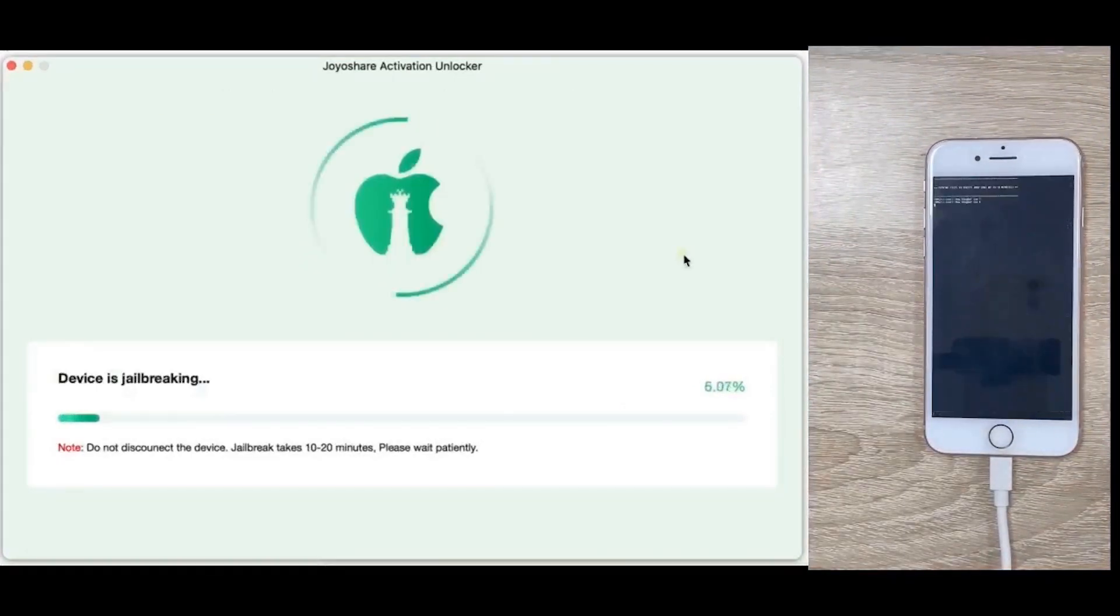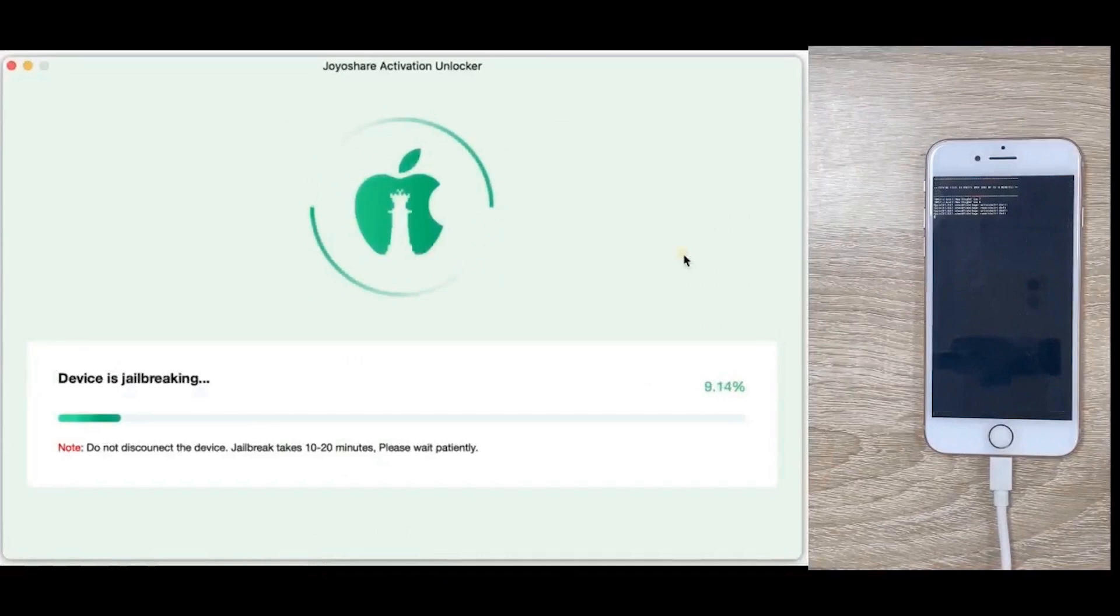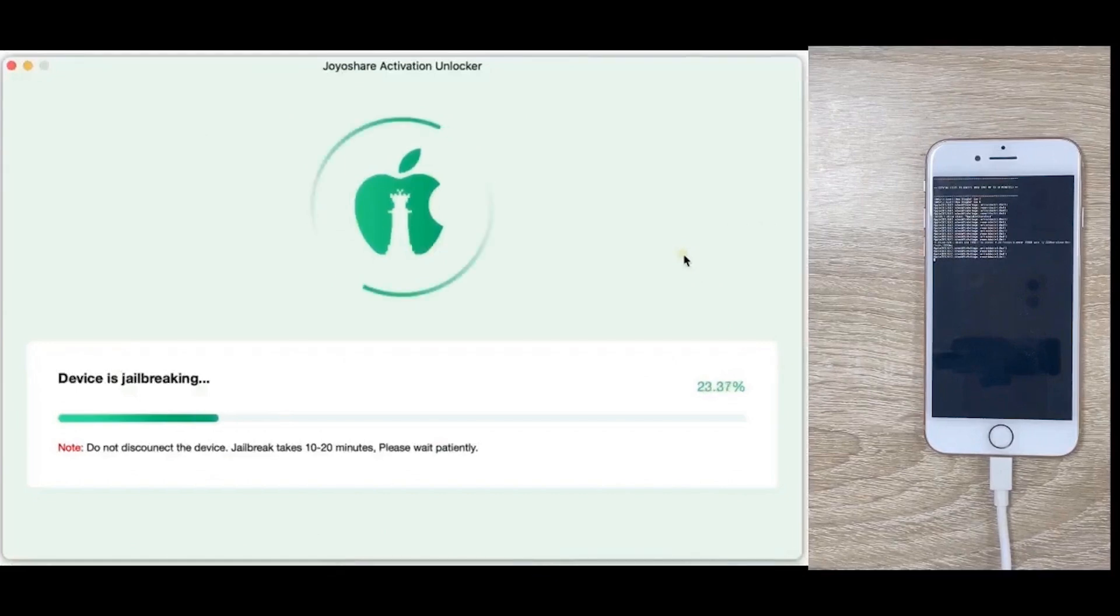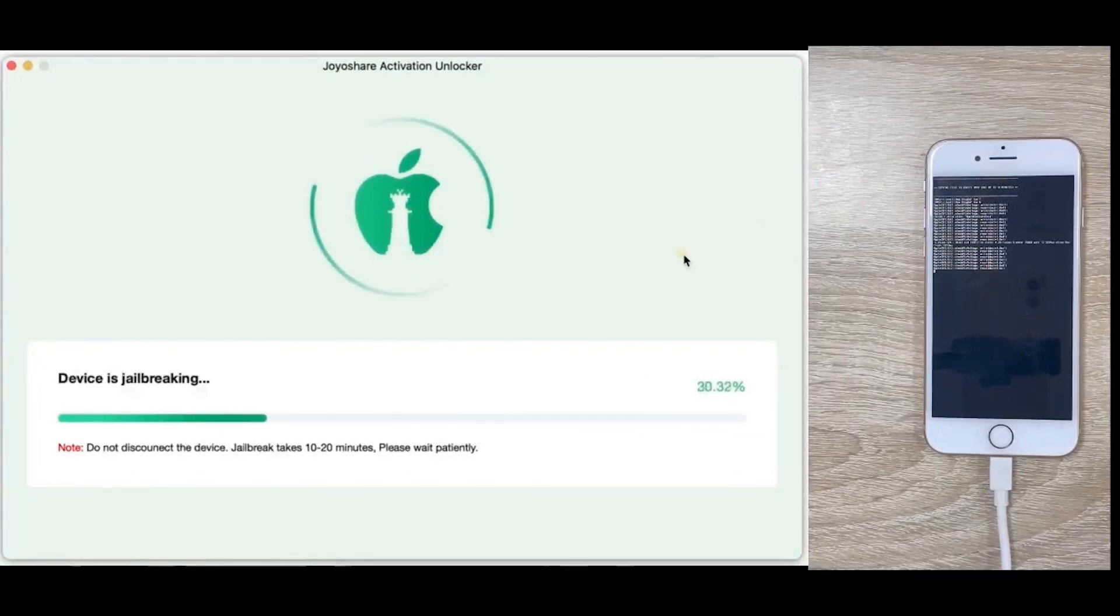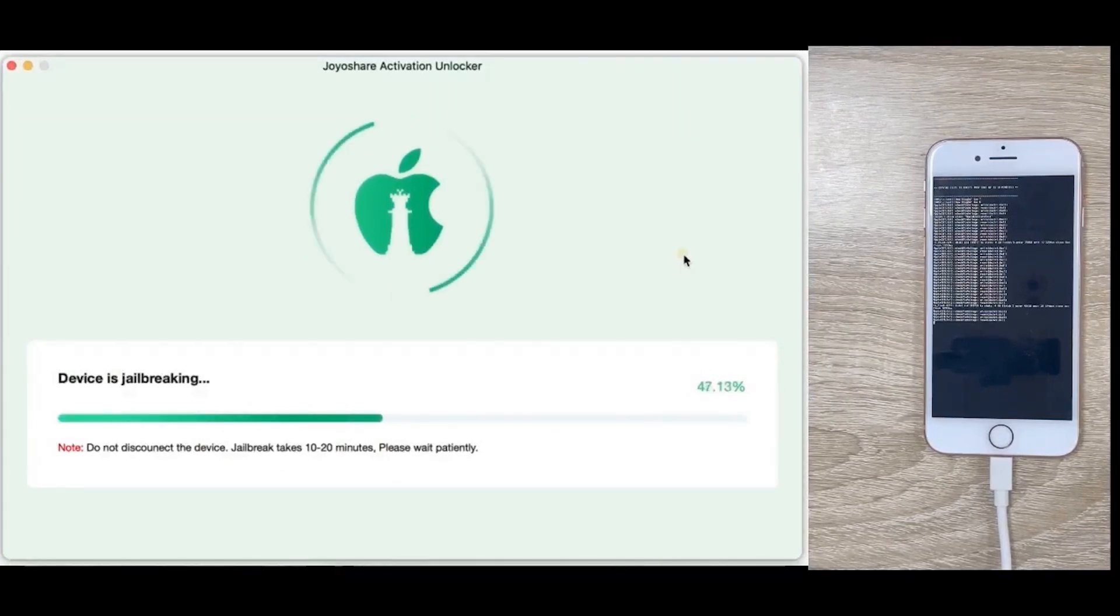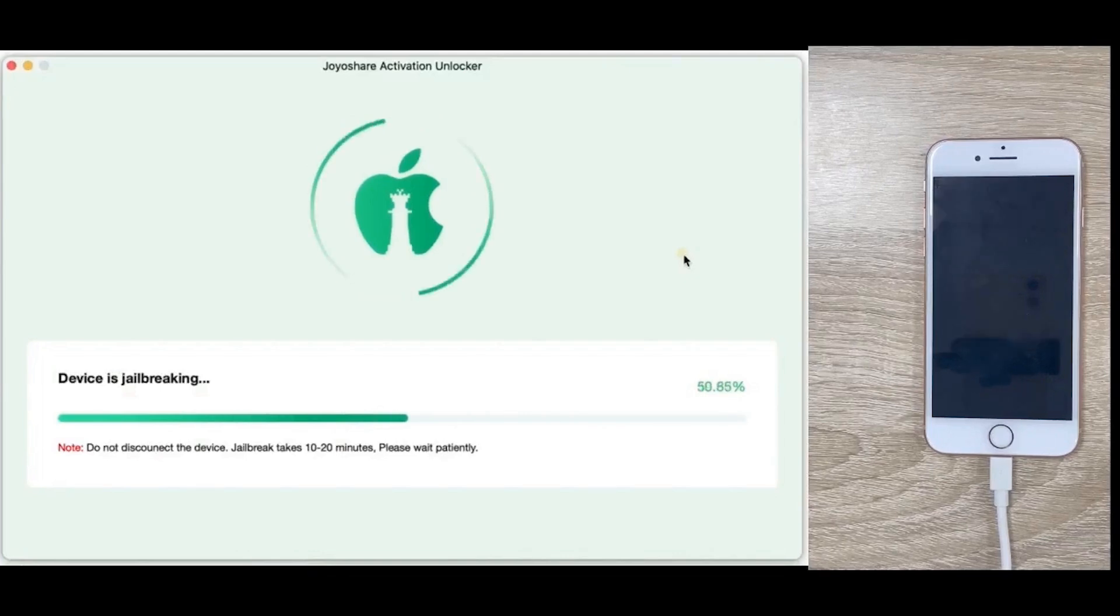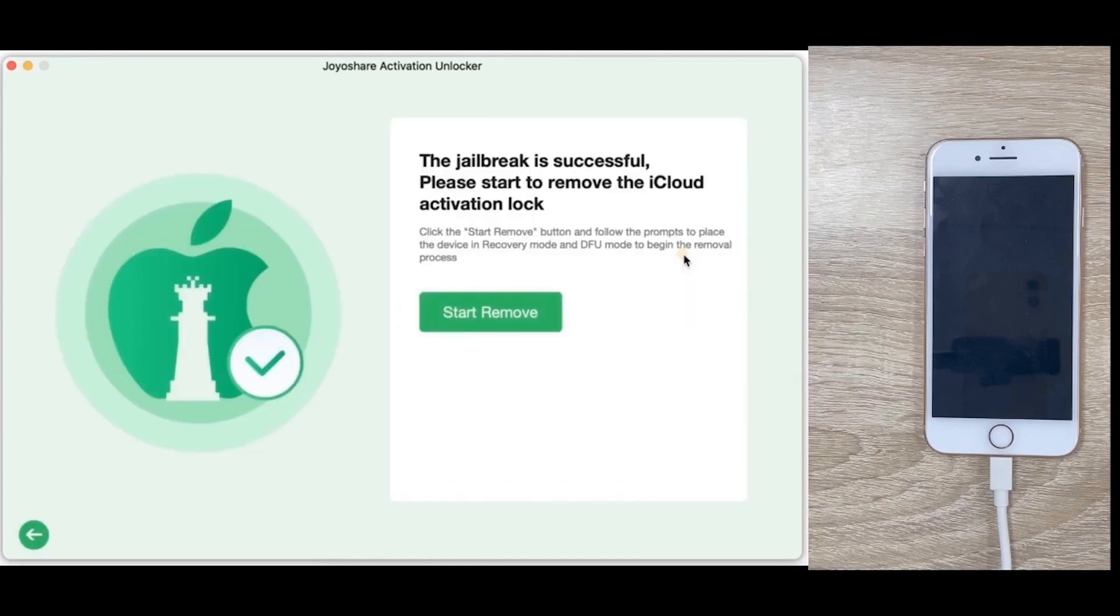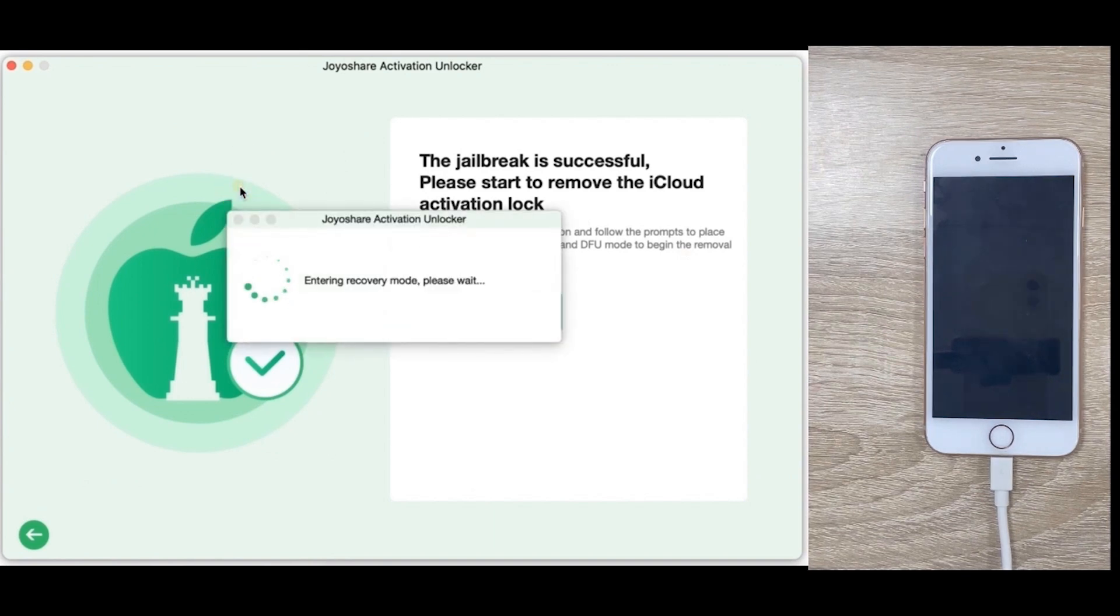Then, the program will get down to jailbreak the device. After a successful jailbreak, click on the start to remove button.